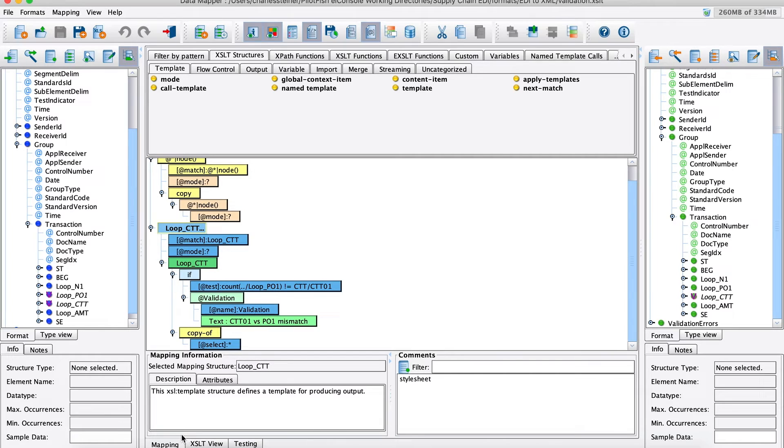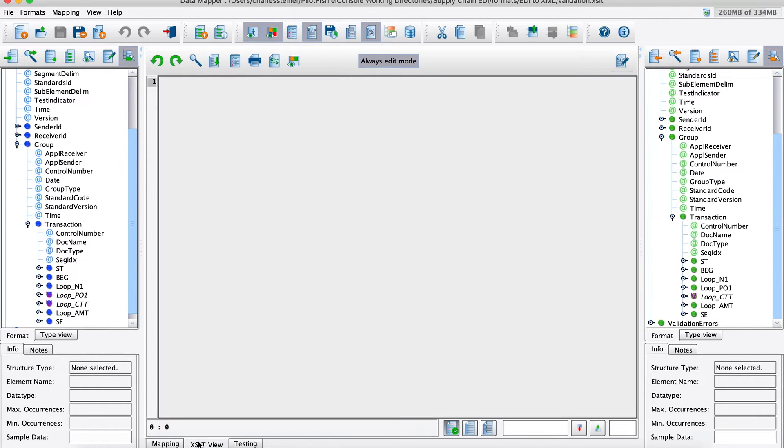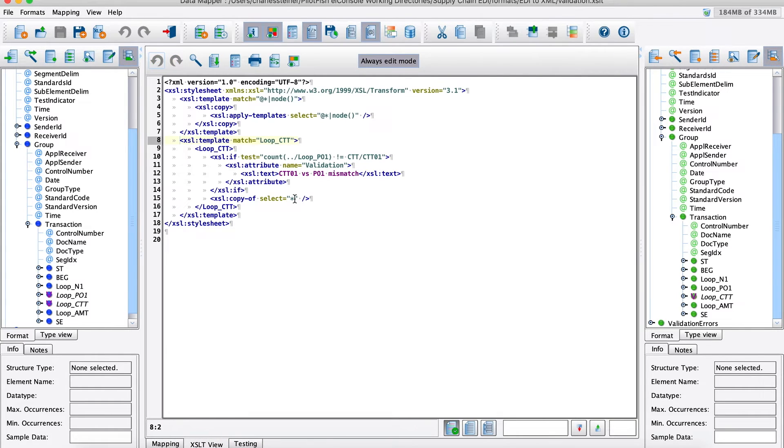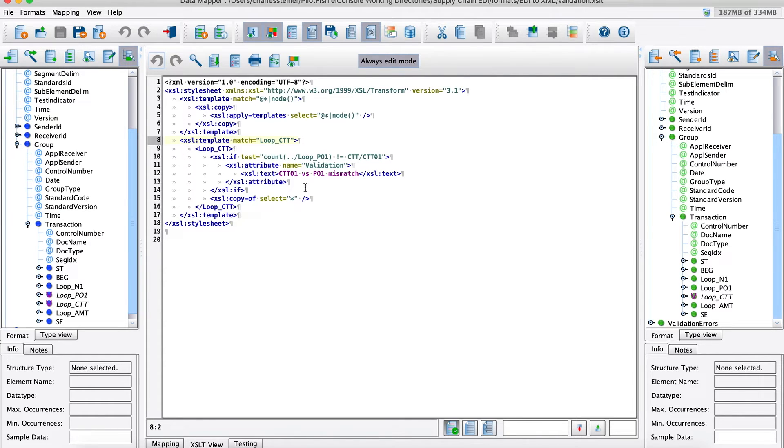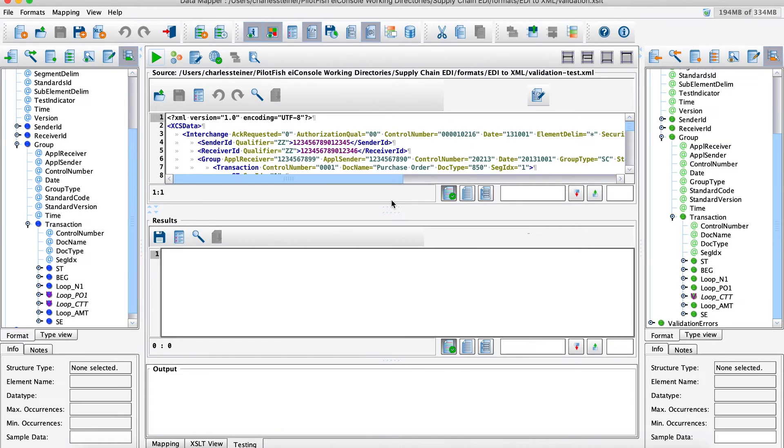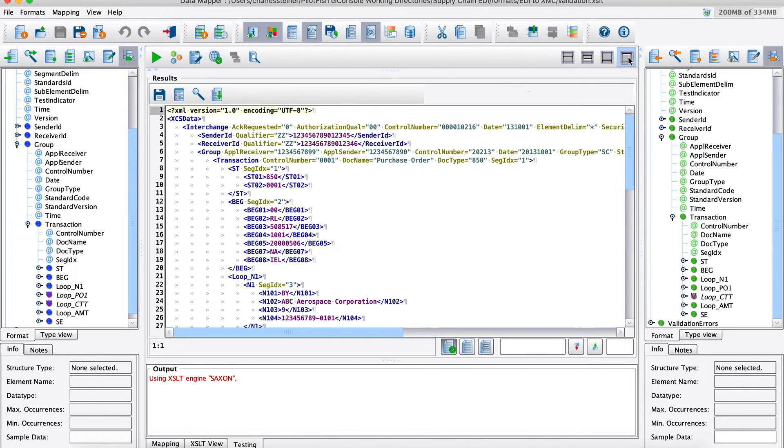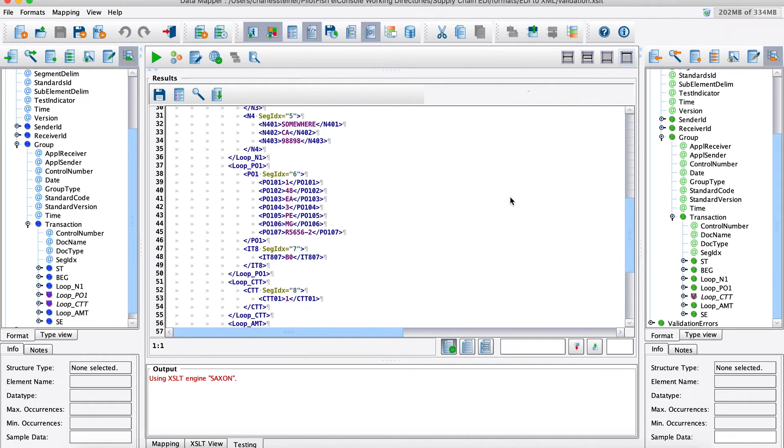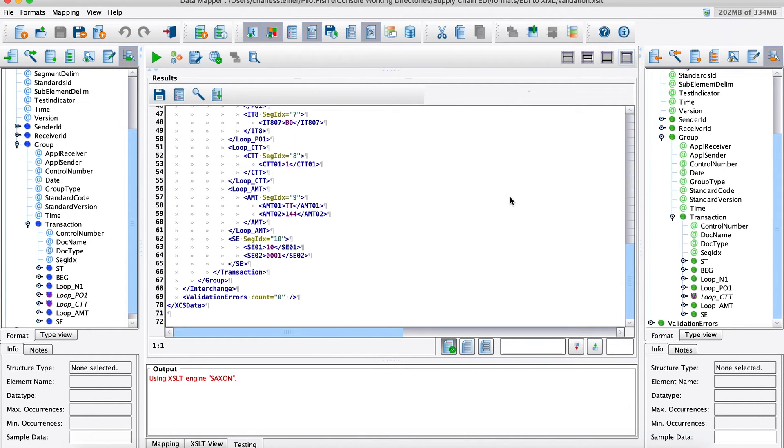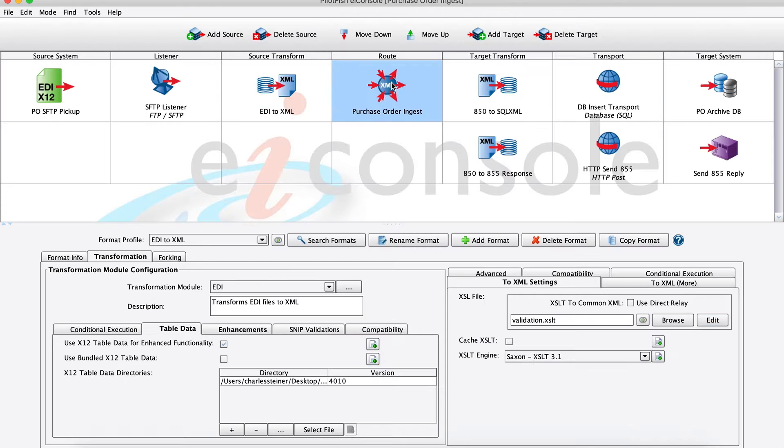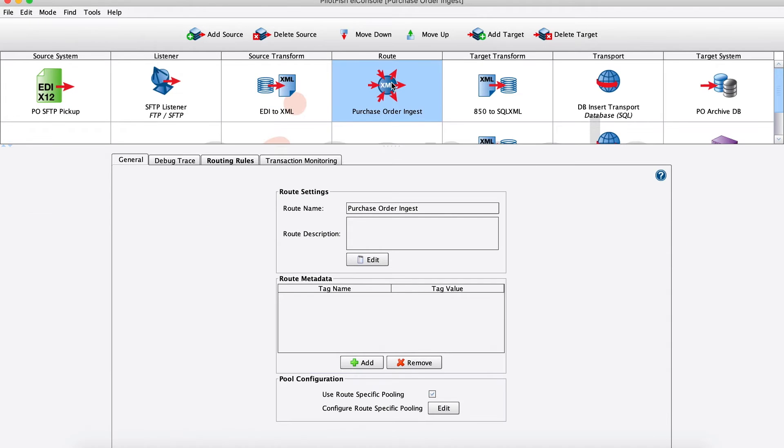A little more about our data mapper. Under the hood, this is all generating W3C compliant XSLT. There's no binary formats. This will run in any XSLT engine. Also here in the data mapper, we have a built-in testing mode. You can feed in a sample file as I've done here. You can push go and then immediately see the results of that incoming data pushed through our mapping that we've put together. Taking a step back, we ingested our data via the listener, transformed it into that XML in the source transform, and did a little field validation.